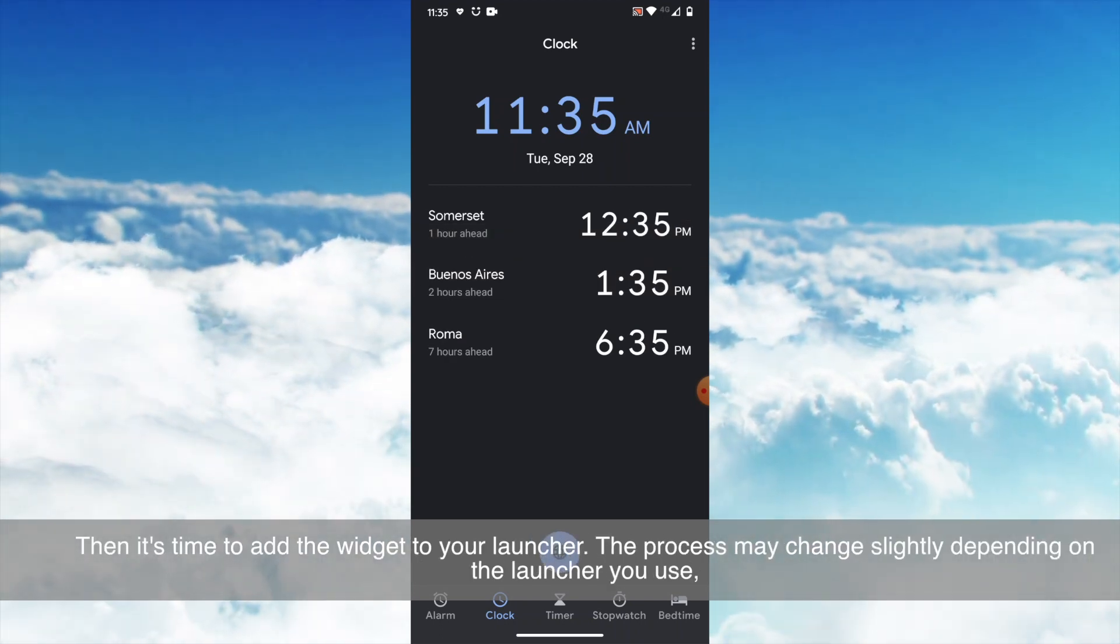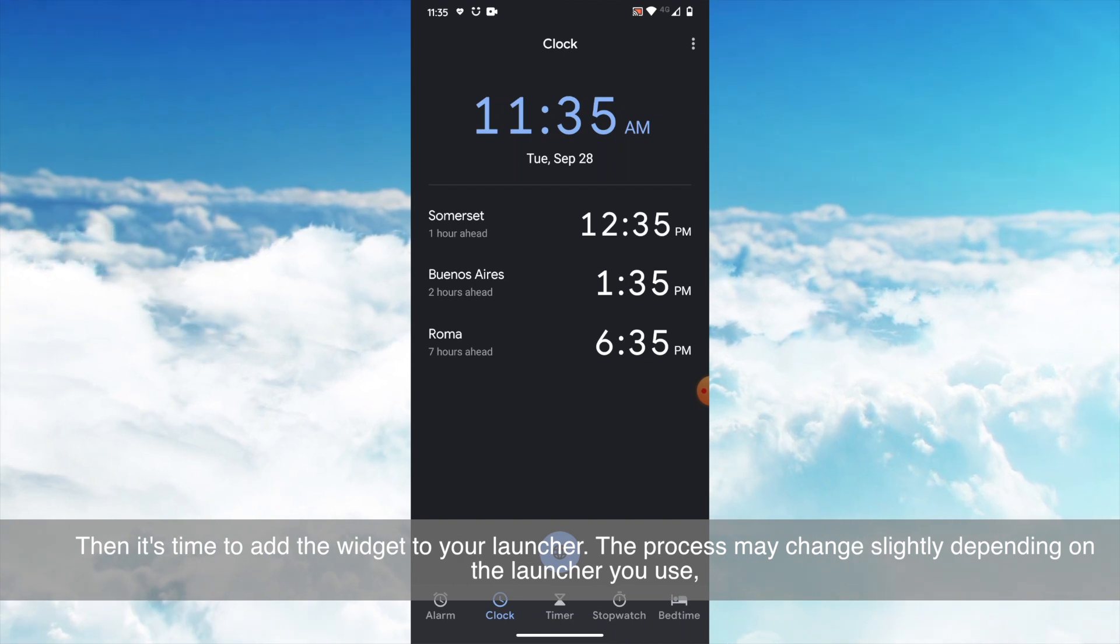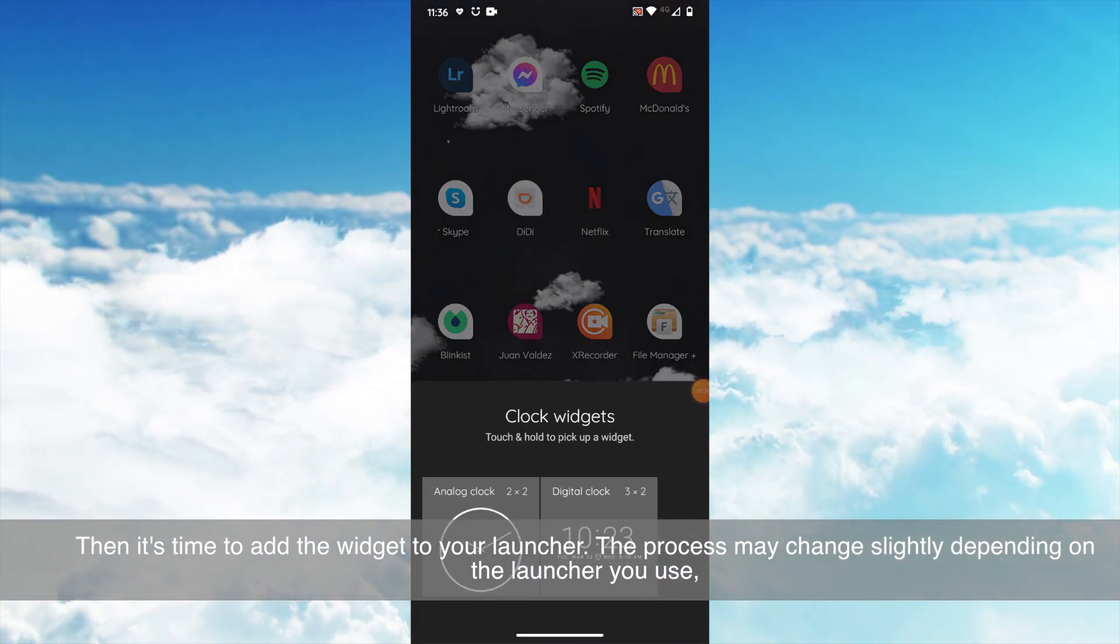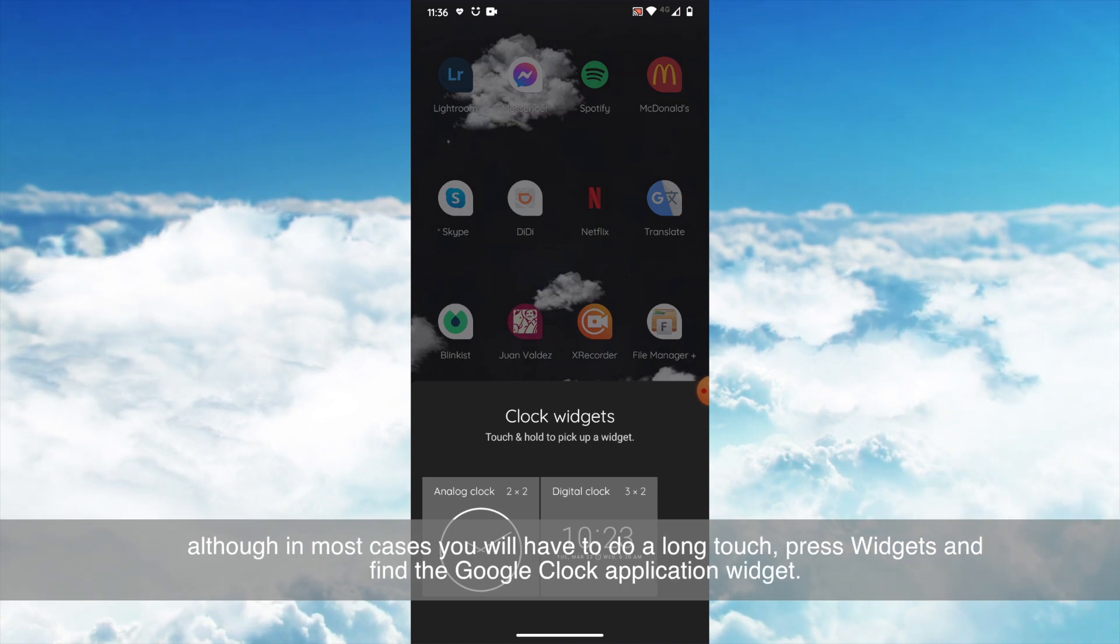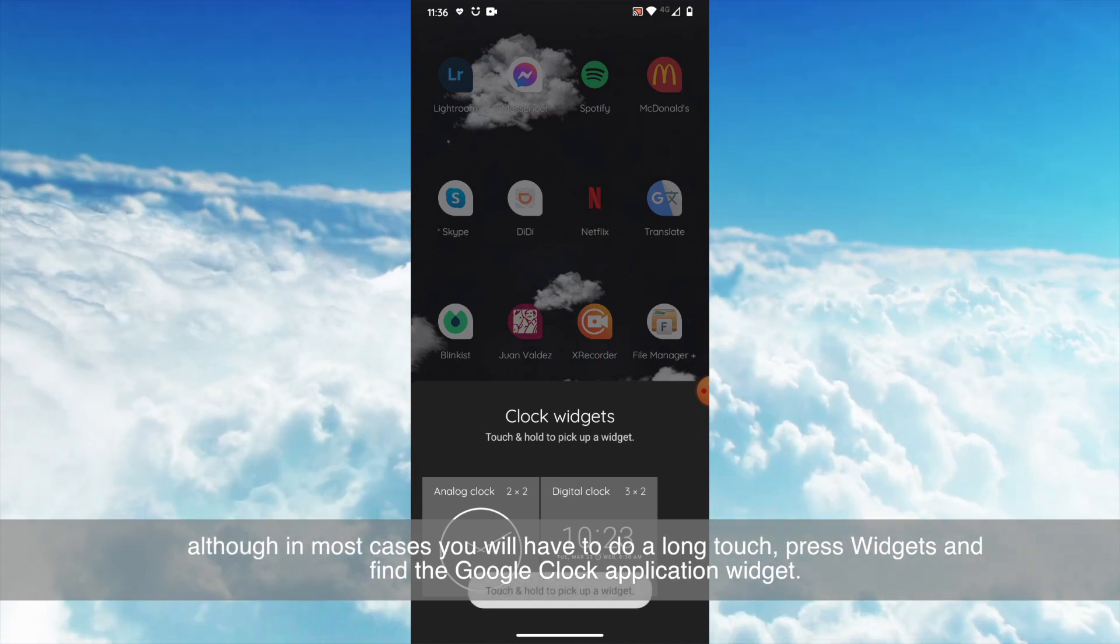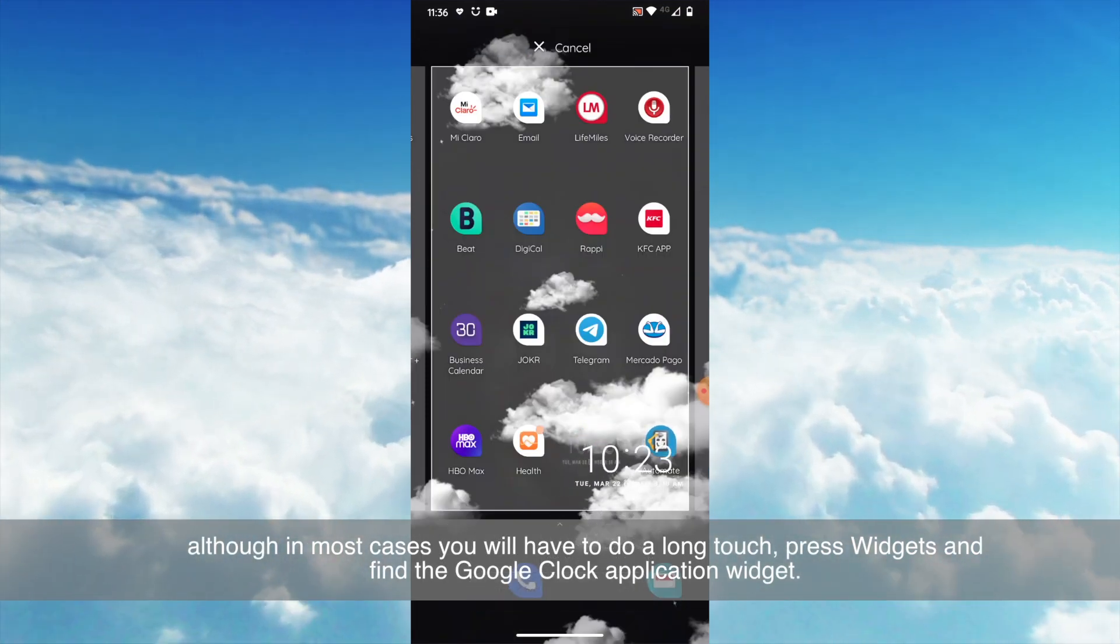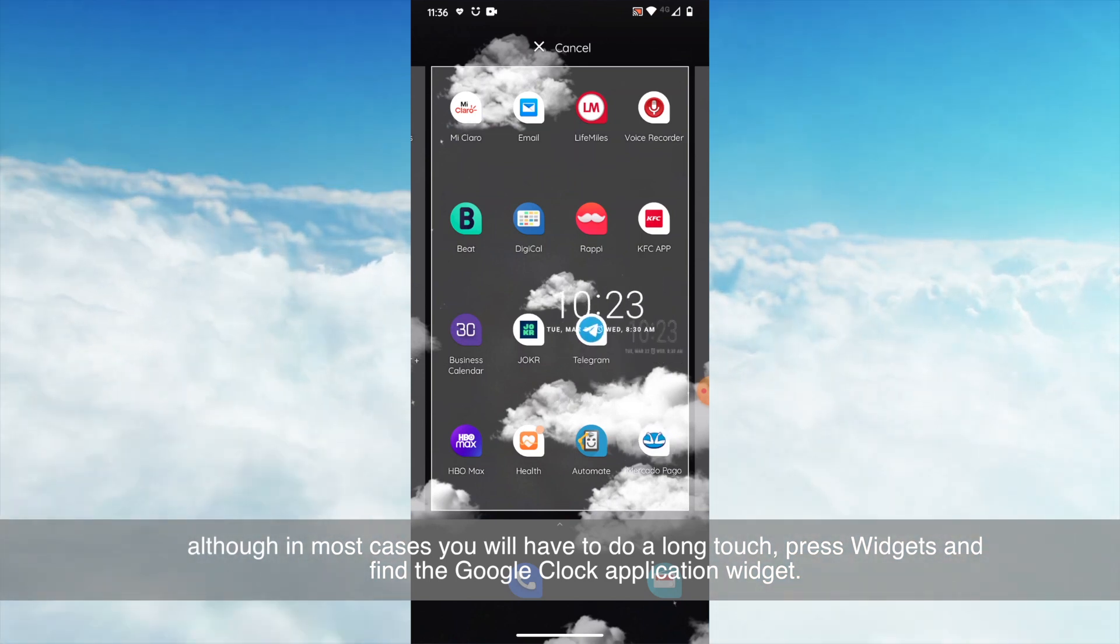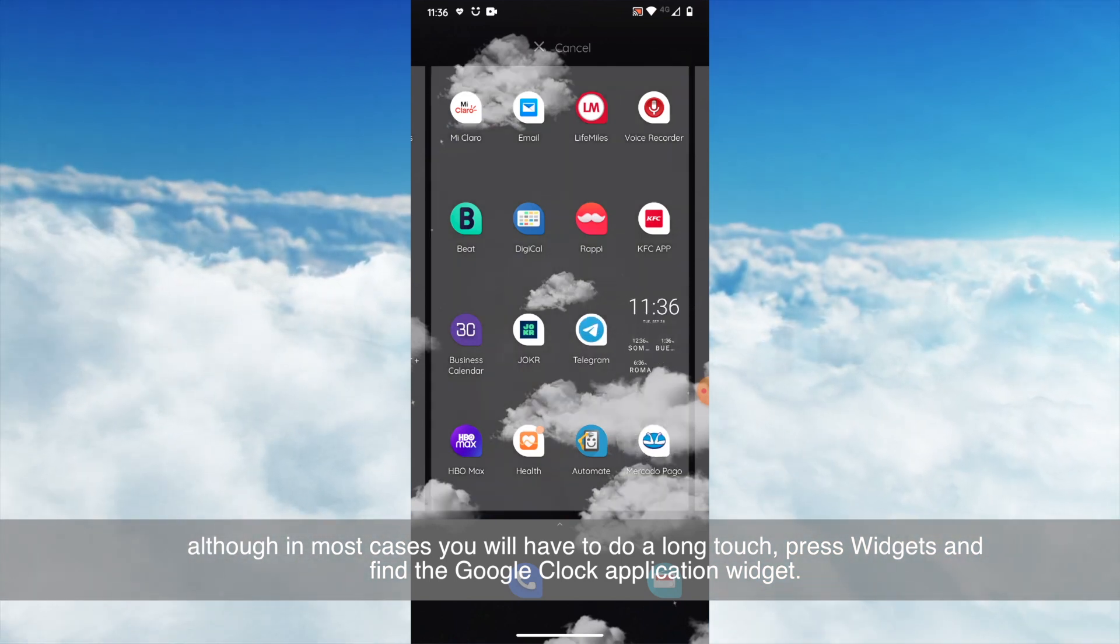Then it's time to add the widget to your launcher. The process may change slightly depending on the launcher you use, although in most cases you will have to do a long touch, press widgets, and find the Google Clock applications widget.